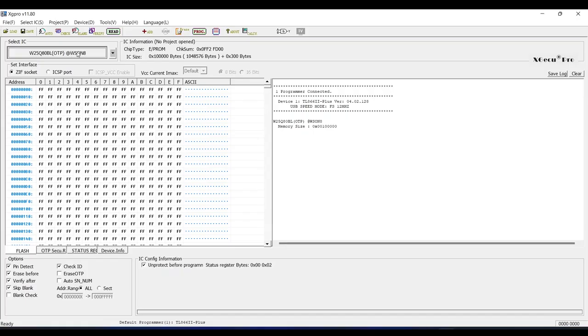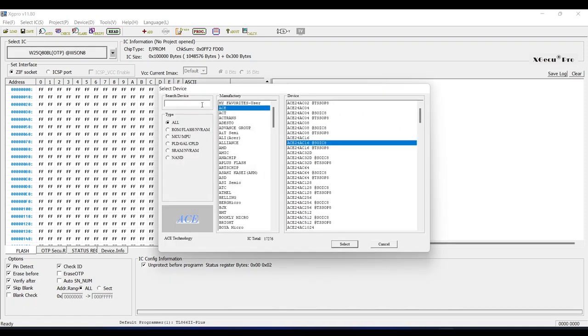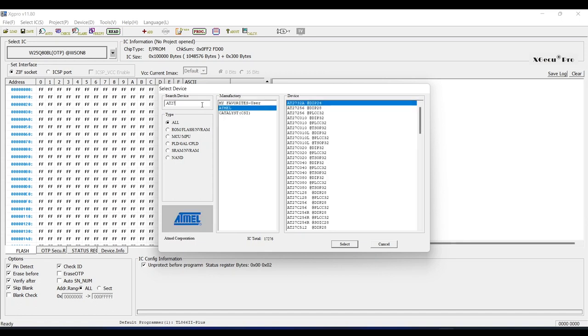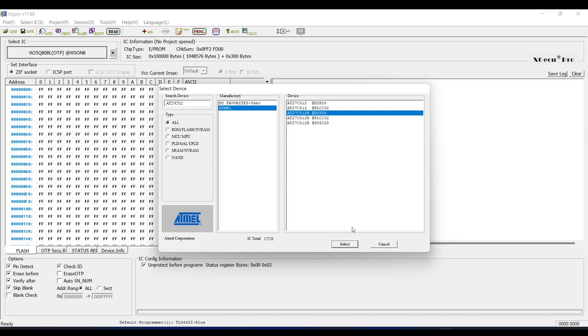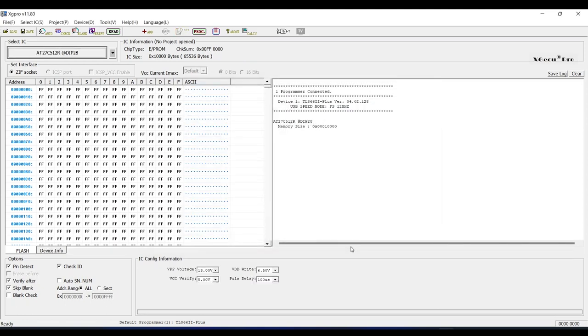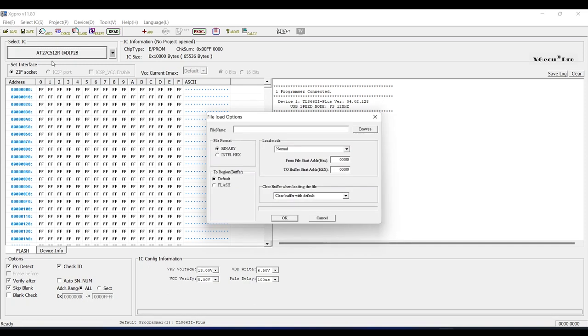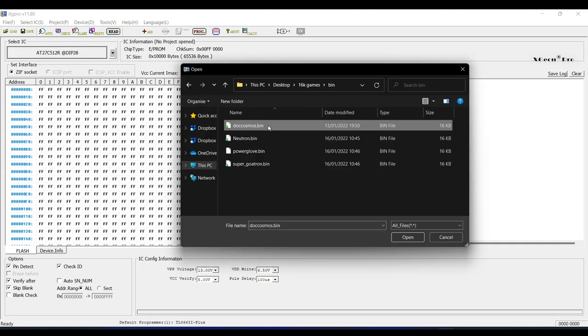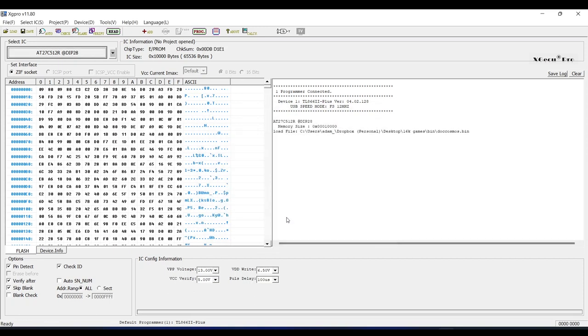Next, open your favorite EEPROM programming app. I'm using XG Pro, and the first thing I need to do is select the EEPROM that I intend to use. I'm using an AT27C512R with a DIP28 package. If your EEPROM is from a different manufacturer, then choose accordingly, but either way it will be a DIP28 package like mine. Now we need to load the bin files we wish to burn, so click the load button and browse to the location of the bin files on your machine. I'm going to select Doc Cosmos for the first game, and then click the open button. For the first game, the rest of these settings can be left default, so click OK.